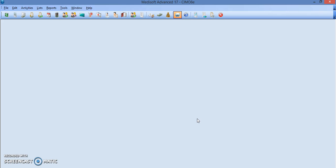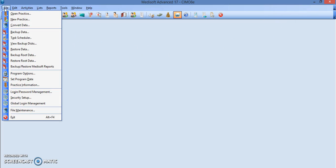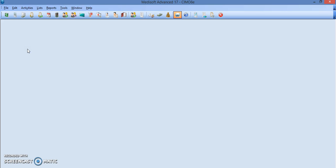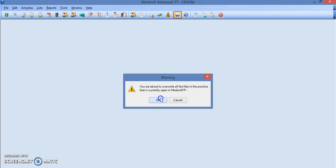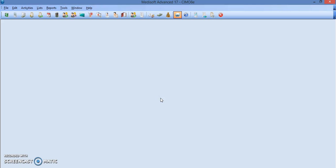How do you know you've backed up your data? I'm just going to go to file and I'm going to go to restore data so you can see that my data is here.